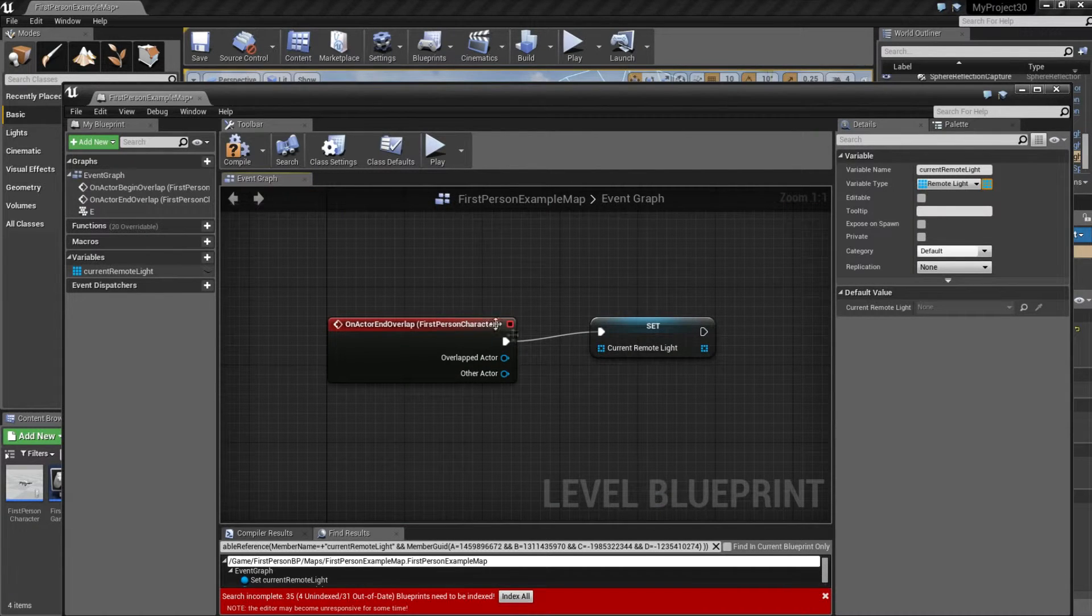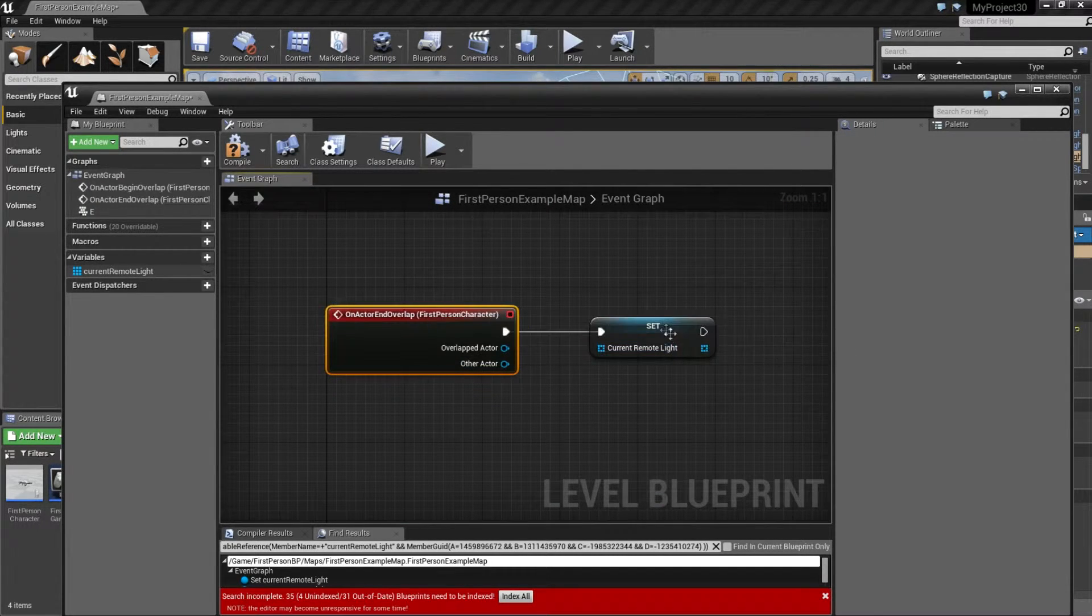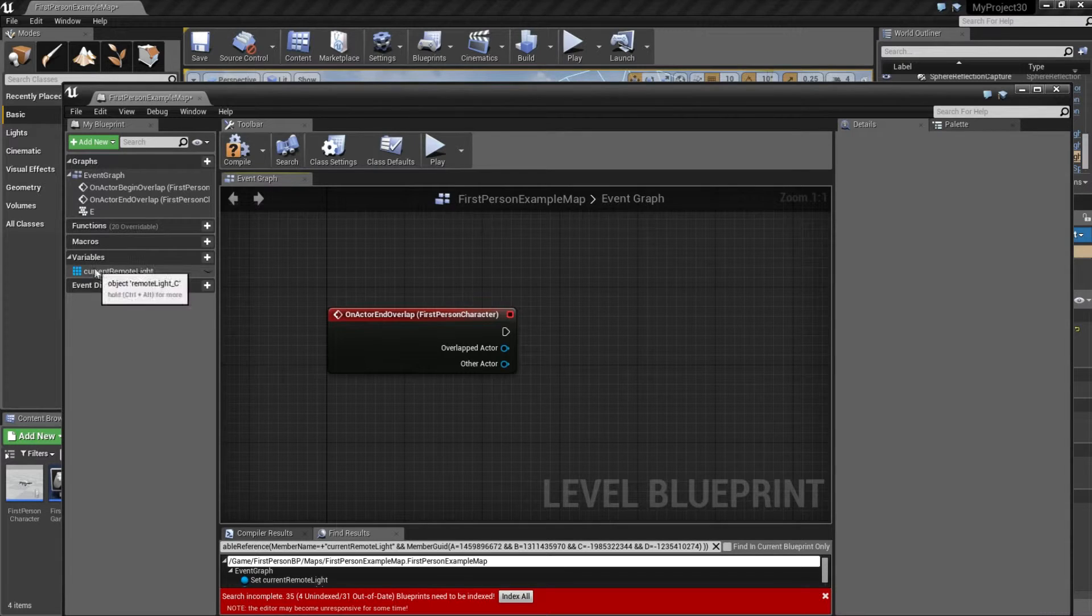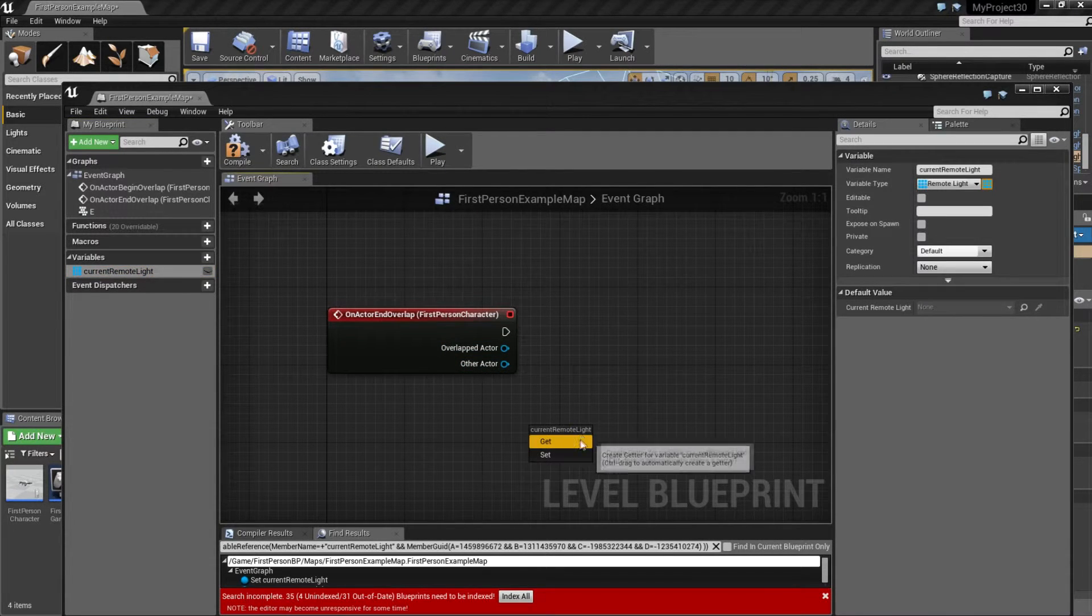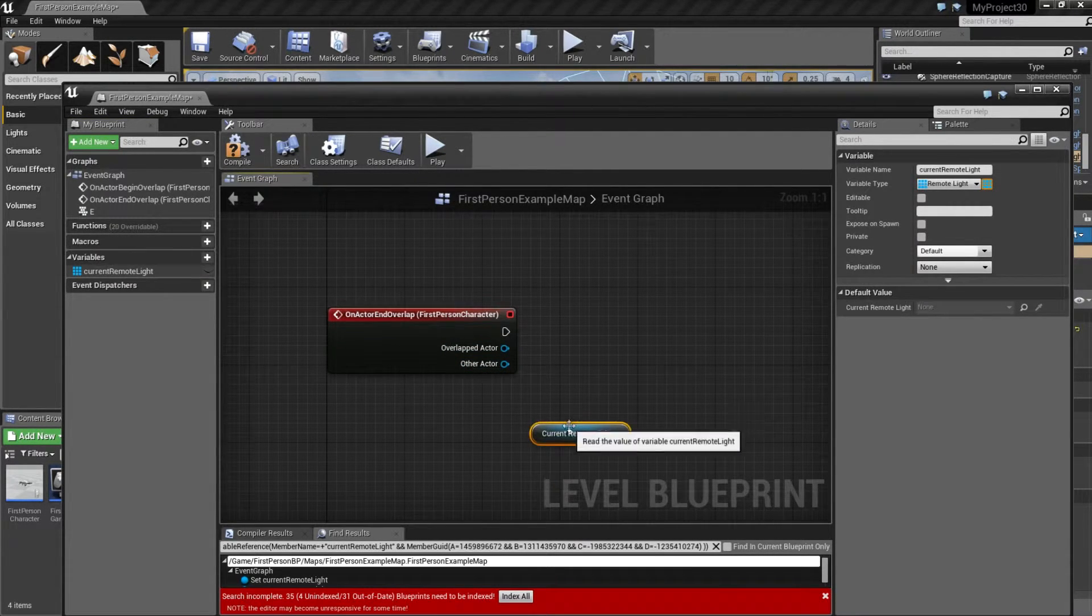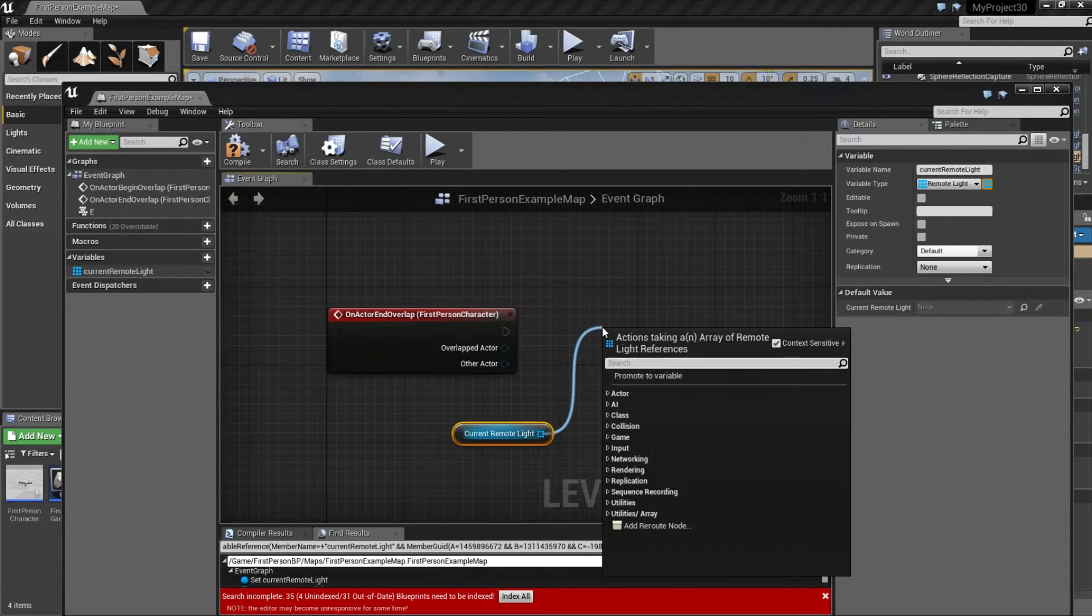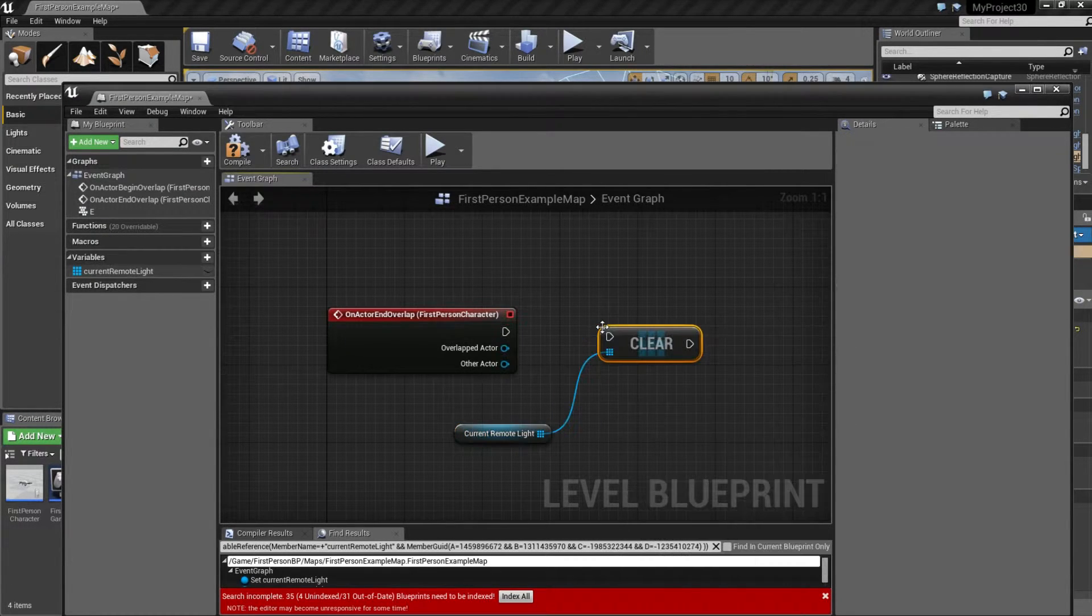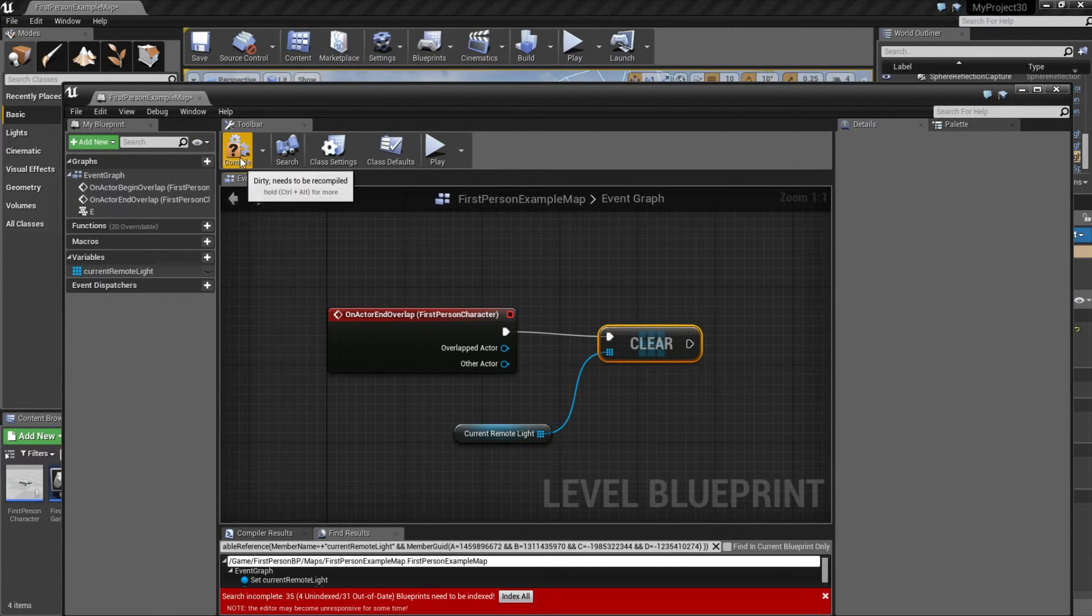Go down to On Actor End Overlap. Remove this one. Drag a Current Remote Light in, which is the array. Press the Get and type Clear. This will just clear the array when the actor is leaving the platform. And compile.